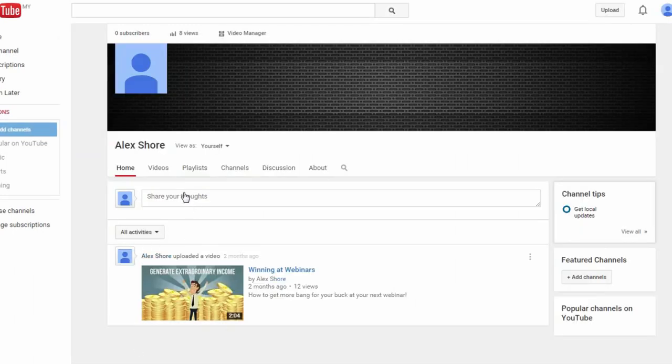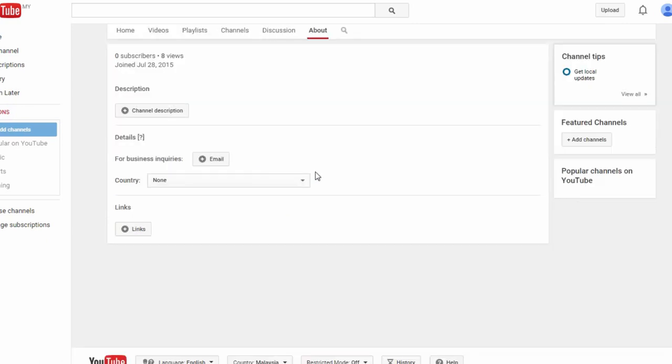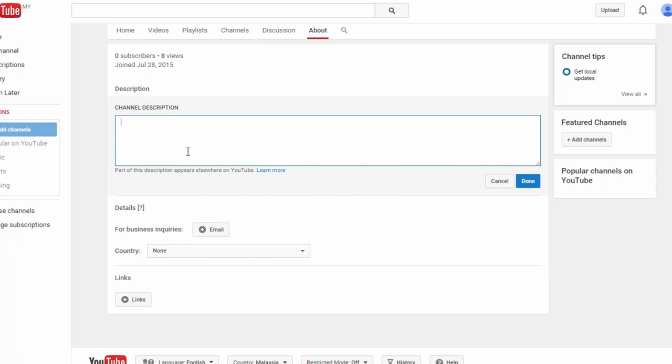Now let's move on to this About tab over here. Again, this YouTube account is fairly new and untouched, so there's not much info filled up yet. On this page, the first thing you want to tweak is your channel description. Just click on this button and type out a few lines to describe what your channel is about. Talk about who you are, what you do, and what you're passionate about. Anything to give your potential subscribers a clearer idea of what to expect from you.